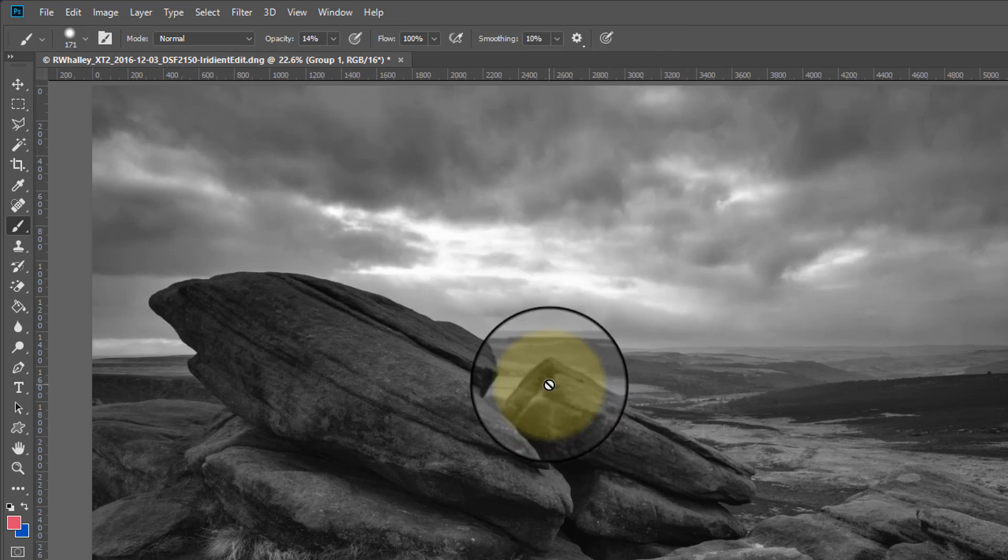The reason we use a soft edge is that it will help blend the adjustments we make with the rest of the image. Also the low opacity forces us to use multiple brush strokes. This helps build up the effect more gradually but it also helps blend the adjustments we make into the rest of the image.